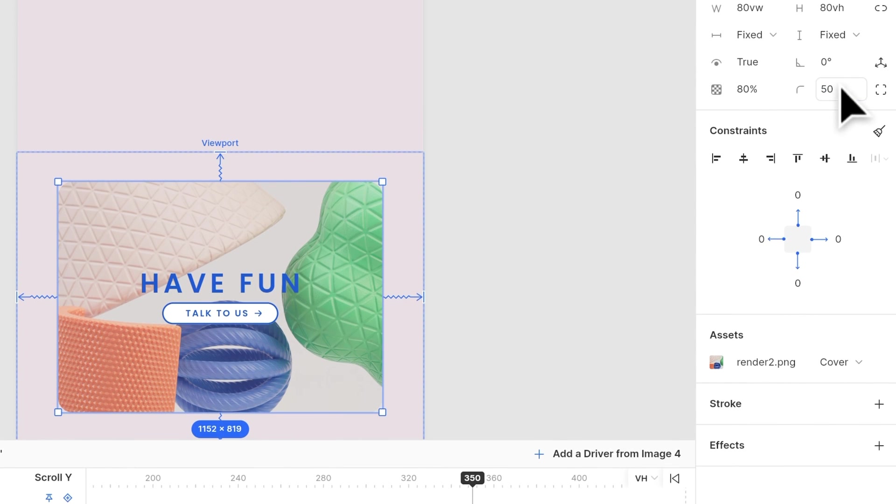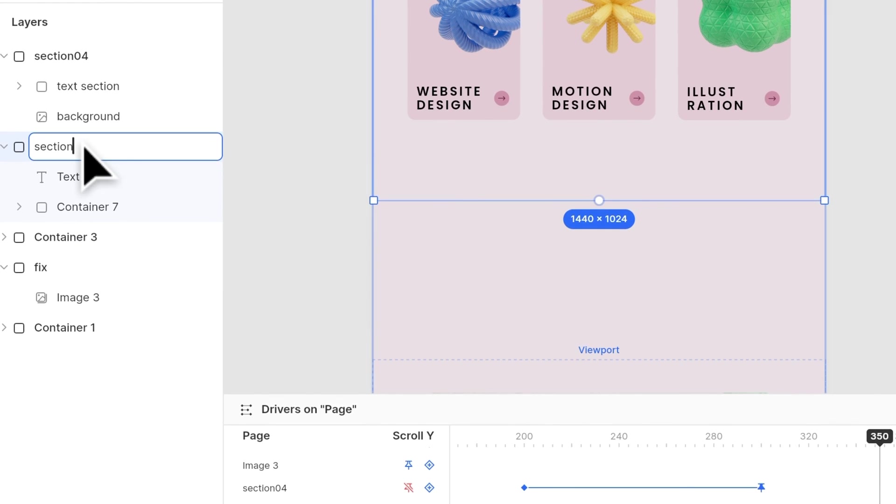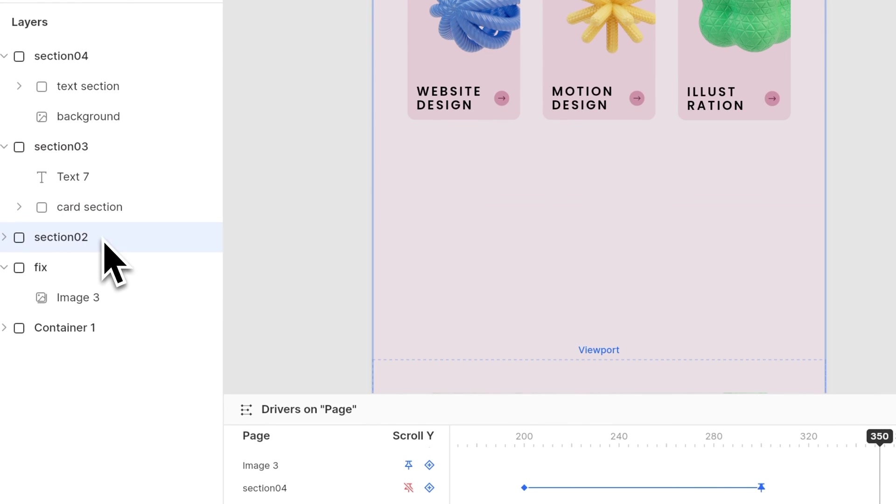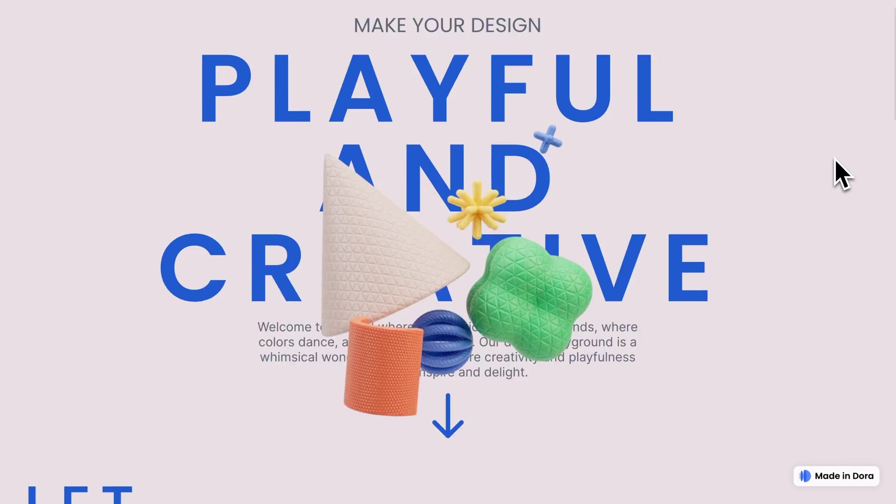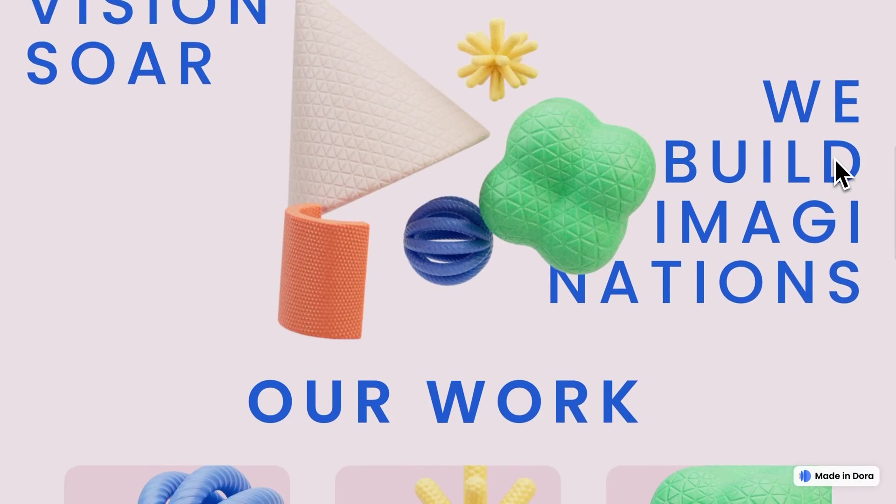Last, remember to name all your sections. This helps to keep track of your projects. Now everything is done, let's preview the website again. So in today's tutorial,